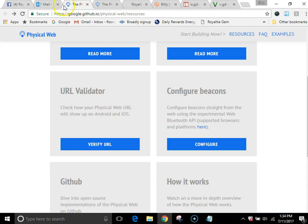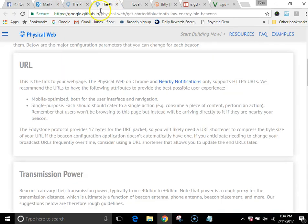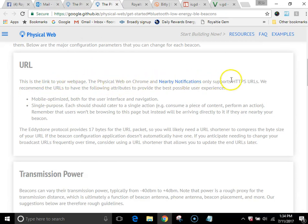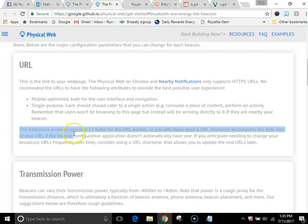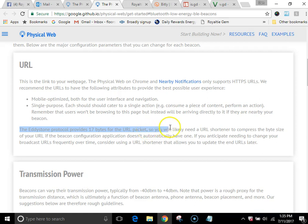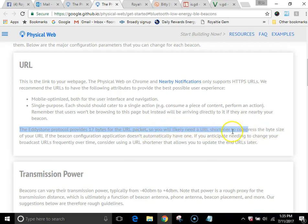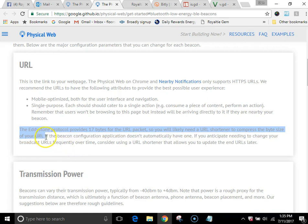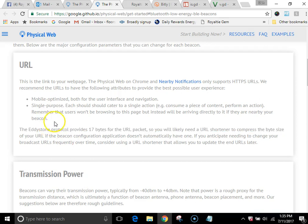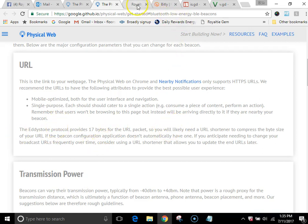Then I got down to here and all of a sudden the lights came on. So it says, this is the link to your webpage. The physical web on Chrome and blah blah blah. You need to make sure all this stuff is done and good, and here it is. The Eddystone protocol, that's just the protocol that's used, provides 17 bits for the URL packet. So you will likely need a URL shortener to compress the bit size of your URL. Dude, how long have these guys been in business? Didn't they find that kind of important to share? Maybe I did not watch every video. Maybe it was shared once. Anyway, okay, 17 bits. No problemo. It would seem I have many more than 17 bits.